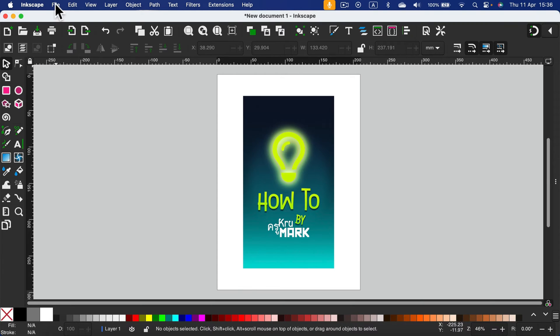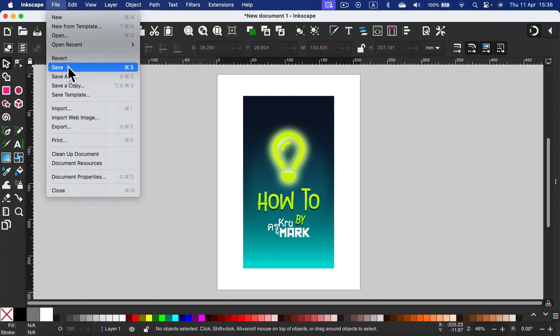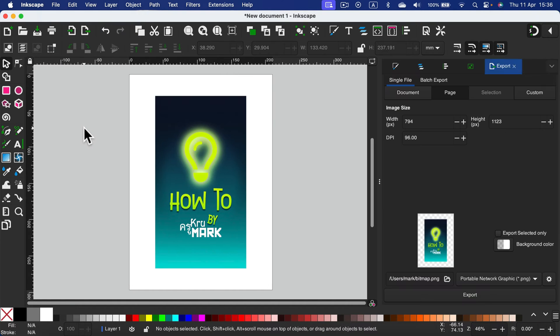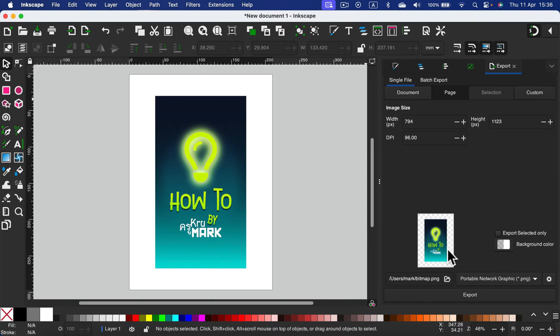Let's head to File at the top left, and instead of clicking Save in the vector format, we need to search for Export over here. After that, you will see the panel on the right side of your screen.